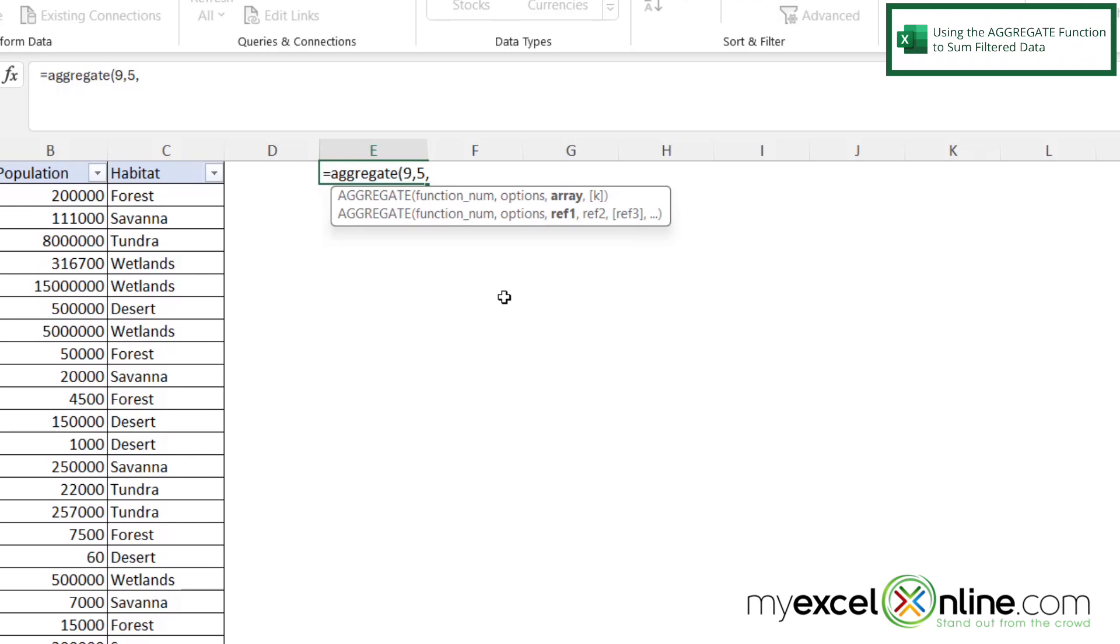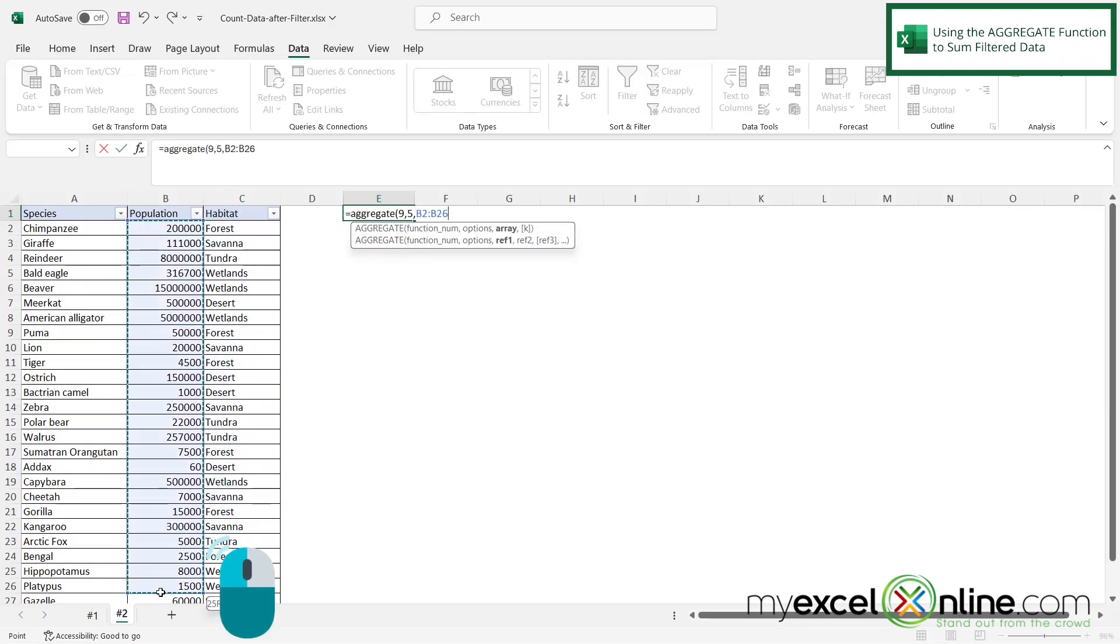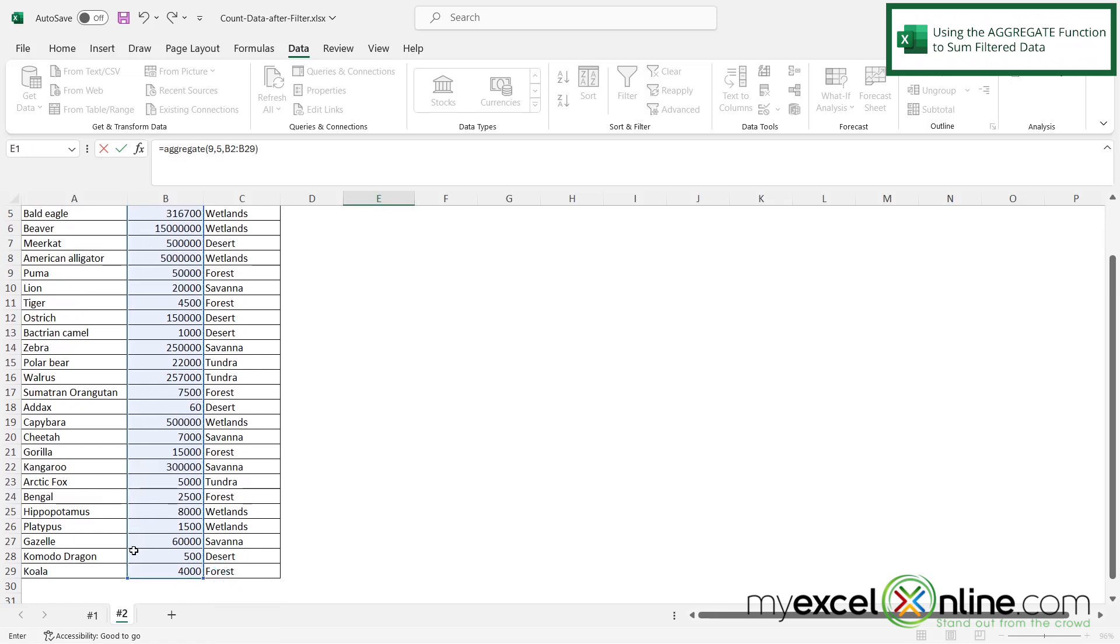And then next I'm going to be asked for my array. In other words, where is all my data? So I'm going to highlight B2 all the way down to B29, close my parenthesis and hit enter.